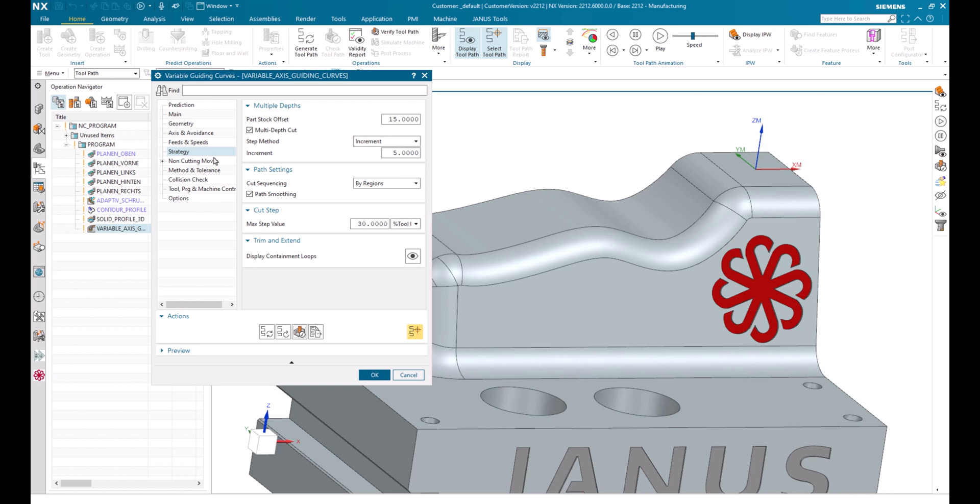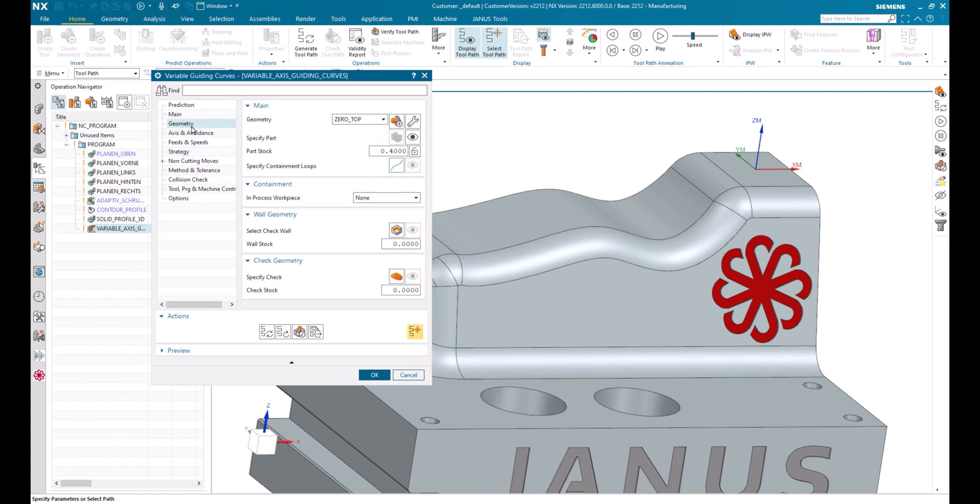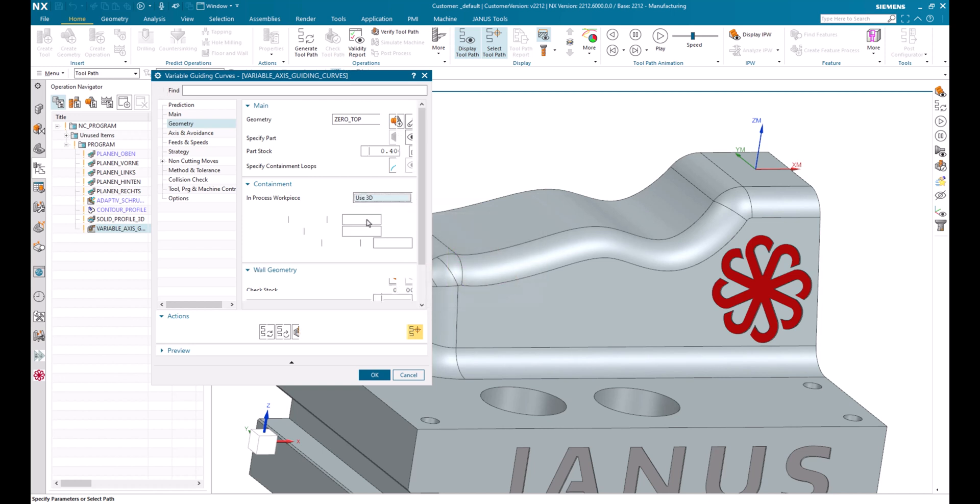For this I'm going to geometry. And now I will activate the in-process workpiece, or better said, the IPW. So use the 3D IPW for that. And let's regenerate once more.